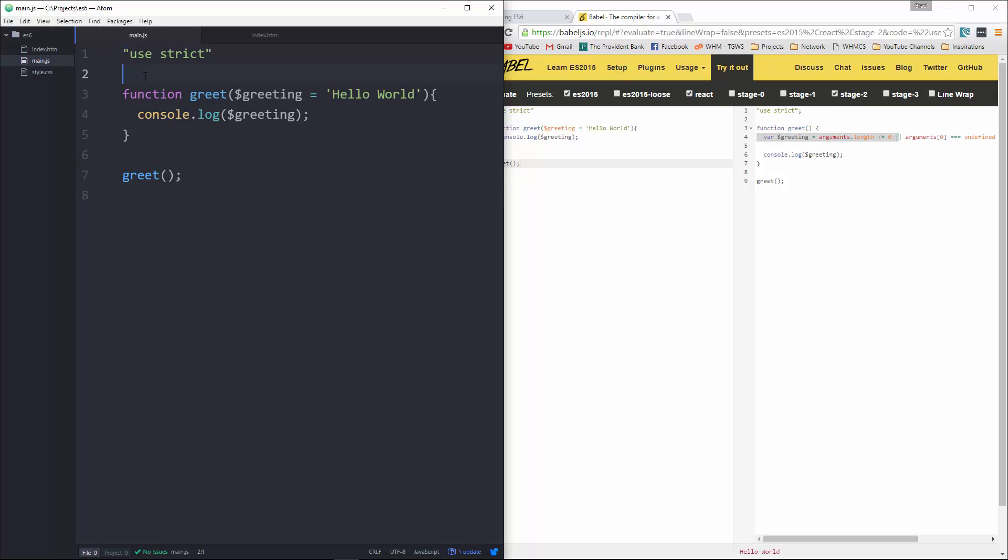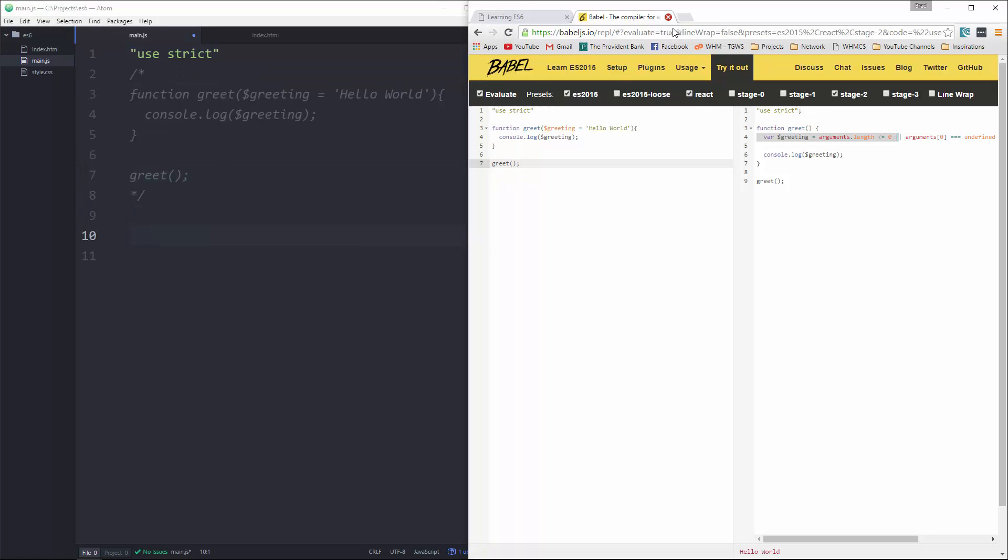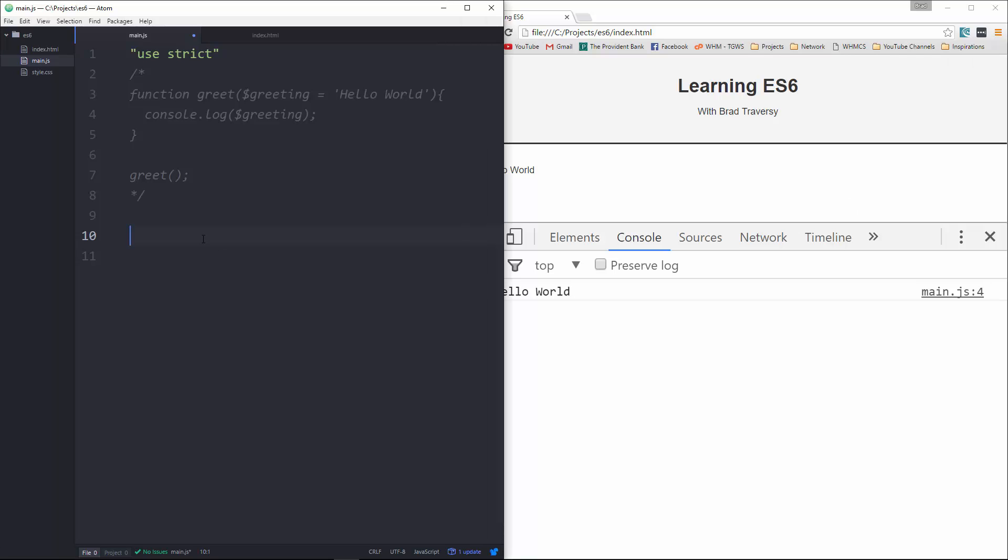So that is default parameters. Now we're going to take a look at the spread operator. So the spread operator is represented as three dots, and it's used to allow an expression to be expanded in places where multiple arguments are expected.